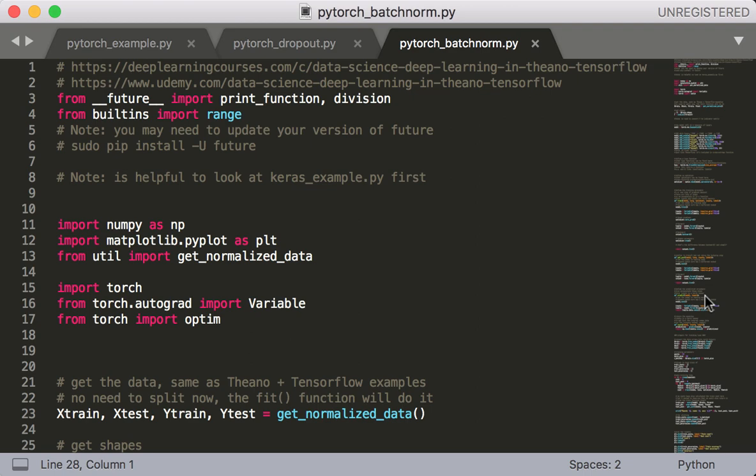As with Dropout, there will be only three main changes. The relevant file for this lecture is PyTorch batchnorm.py in the course repo. So firstly, in order to make this script, I copied and pasted everything from PyTorch example2.py. So the script is going to be very similar to that, and all we are interested in this lecture is what changed.